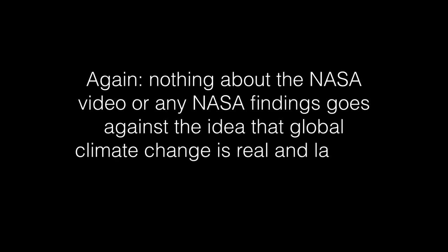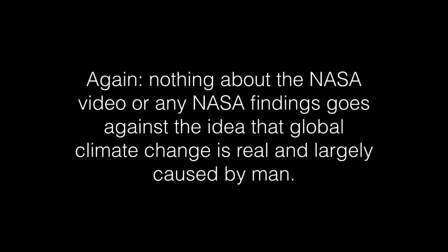Again, nothing about the NASA video or any NASA finding goes against the idea that global climate change is real and largely caused by man.